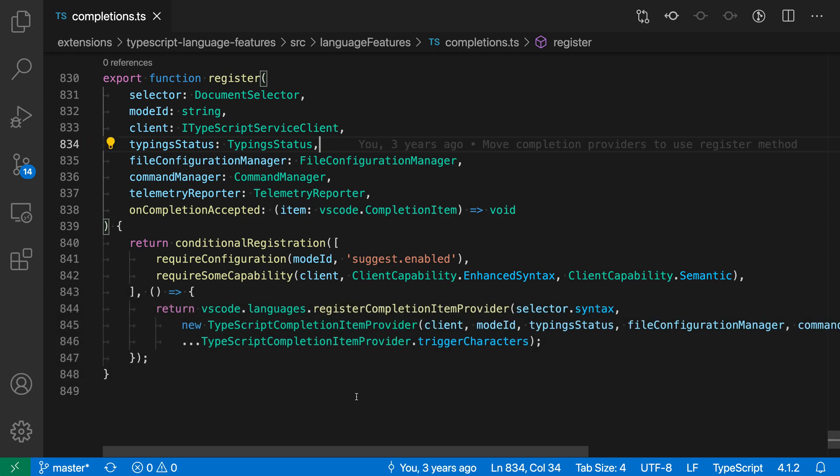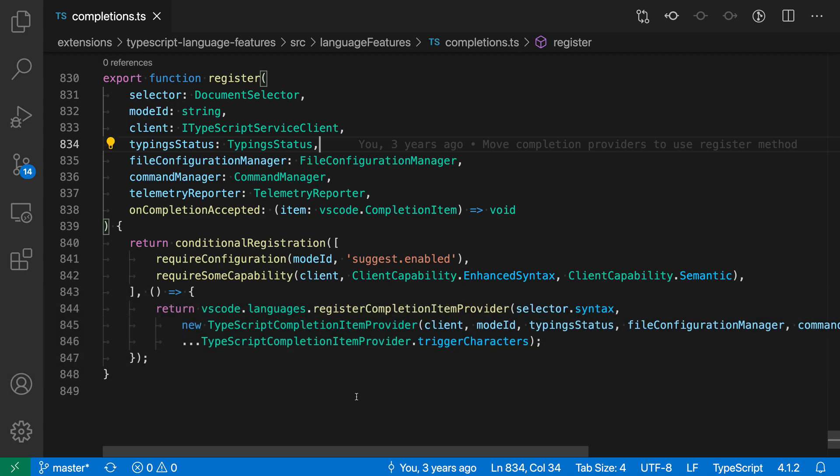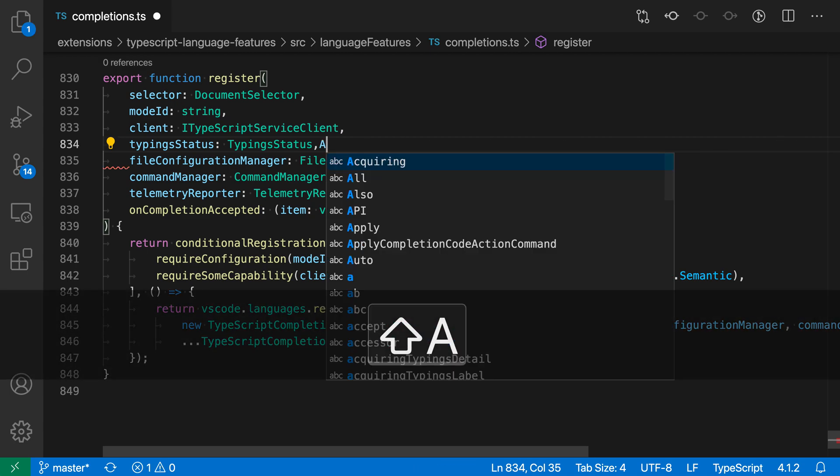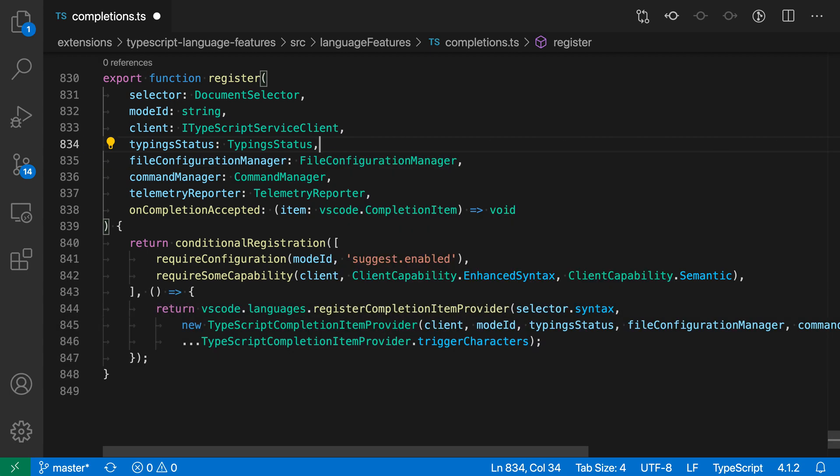It's going to log every key press I make. If I hold down Shift, for example, like Shift+A, any key press is logged down here so users can see what you're typing and the key combinations you're using.